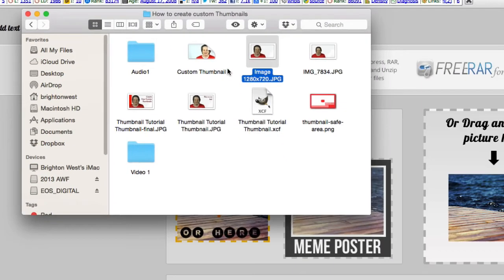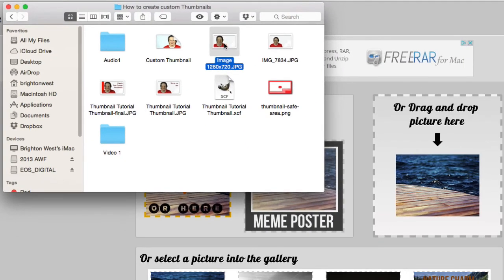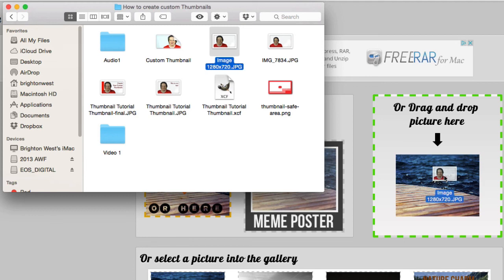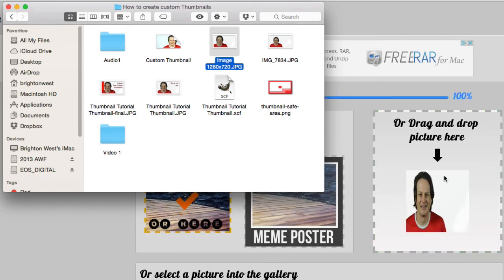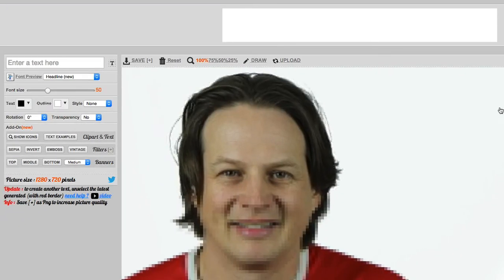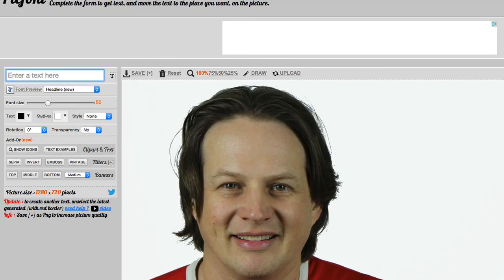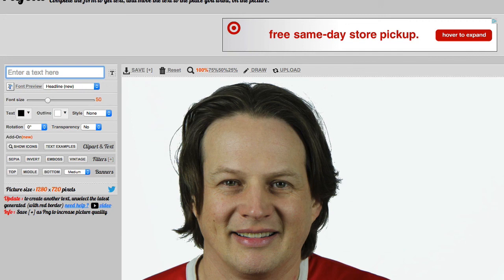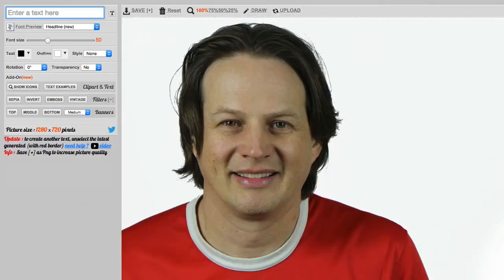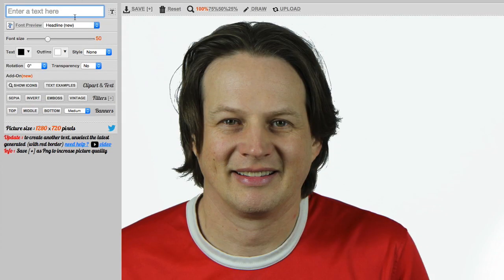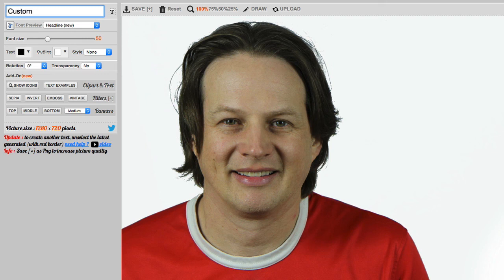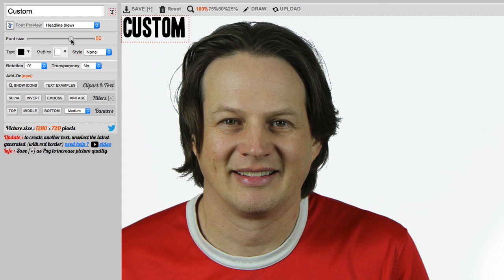Let's go over and we're just going to pull in the image that is properly sized, drop it onto picfont. It pulls up and we can just start adding text to this. So I'm going to say custom thumbnail, custom, you can see here it should show up. You can change the size of it.